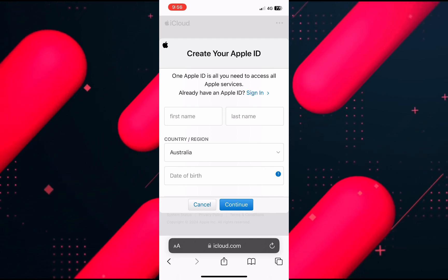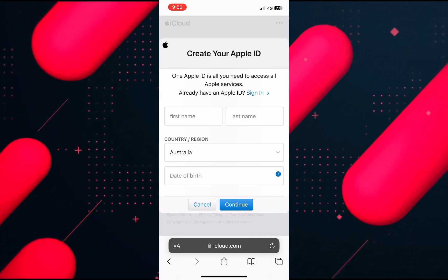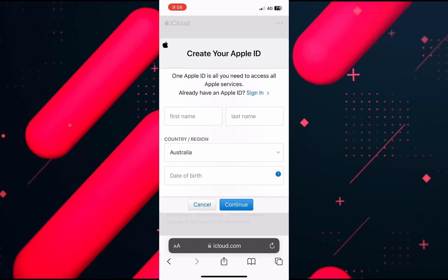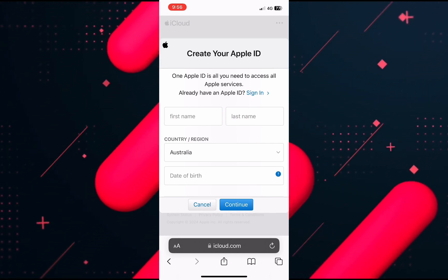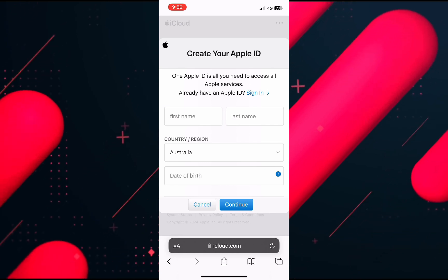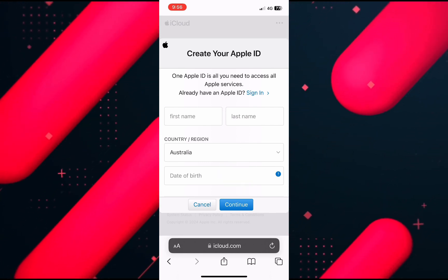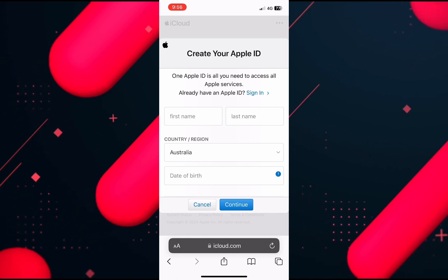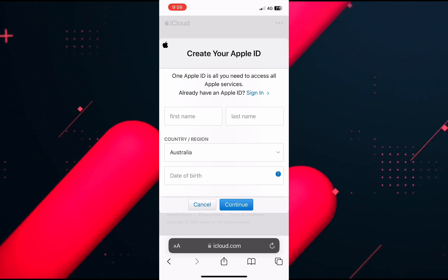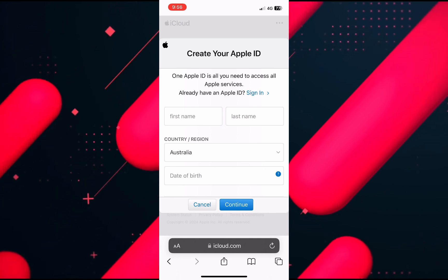Enter all of your credentials, your phone number and information. Once you fill in all your information they are also going to verify your number. Once you have inputted all the information, click on continue at the very bottom and you will be able to create your new Apple ID and log in on your device or any other device.